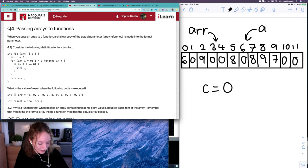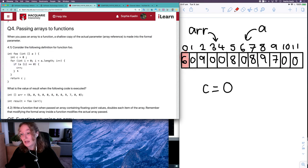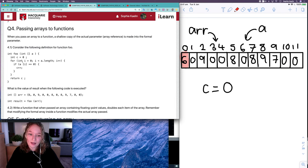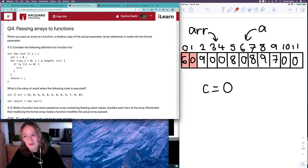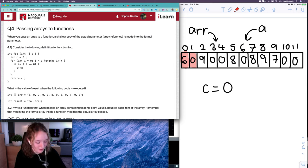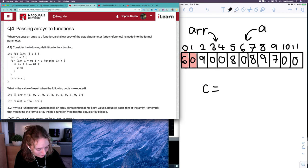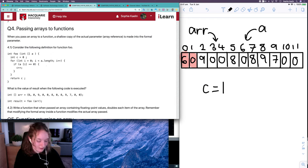For each item in our array, there's a condition being checked: if A[i] is equal to zero, then we add one to C. Starting at index zero, the value is six — so is six equal to zero? That's false, so we skip that condition and move to the next index. The item at index one is zero, so zero equals zero is true, and we add one to C, giving us C equal to one.